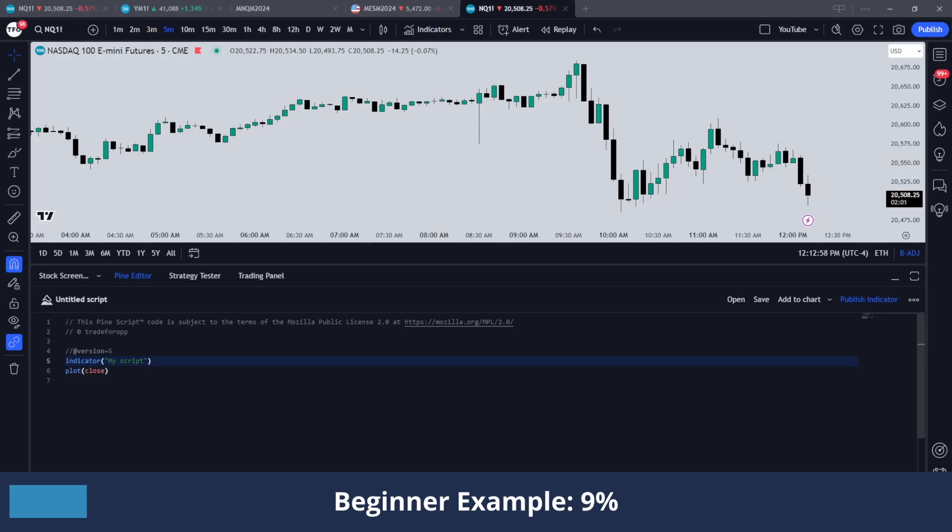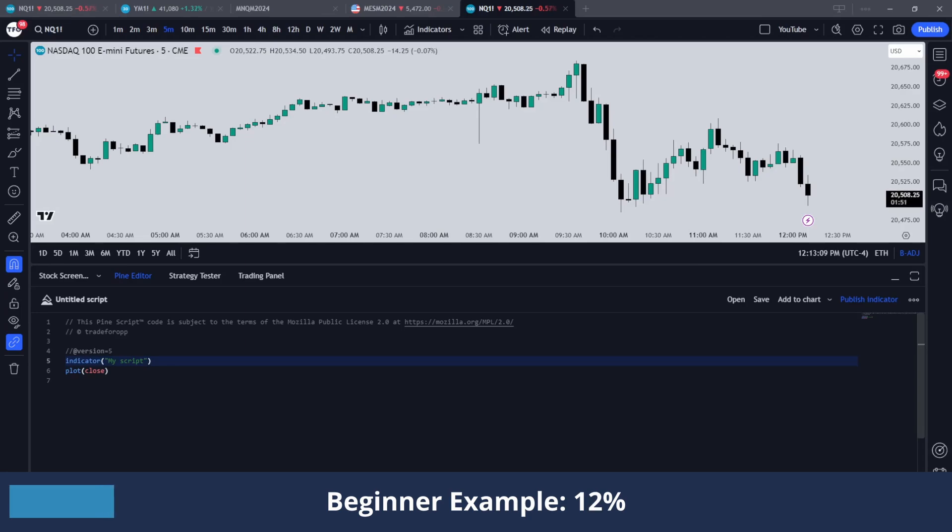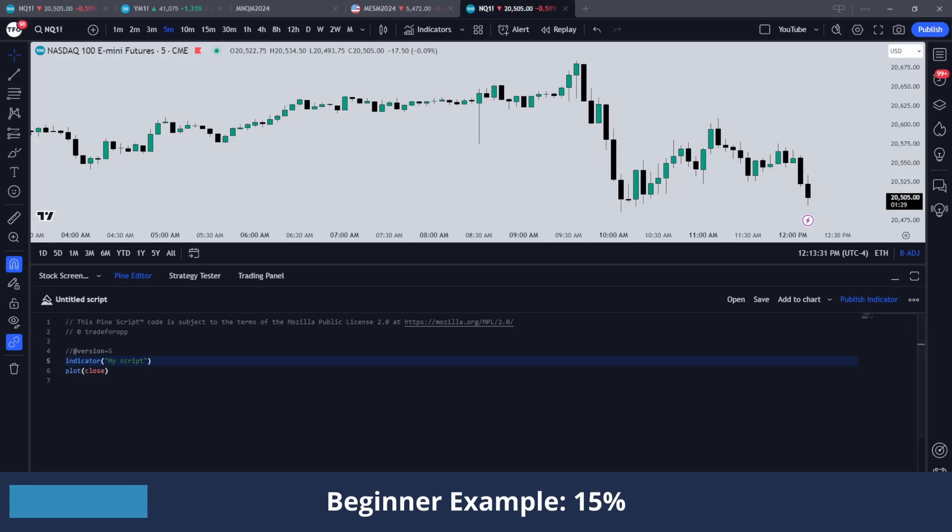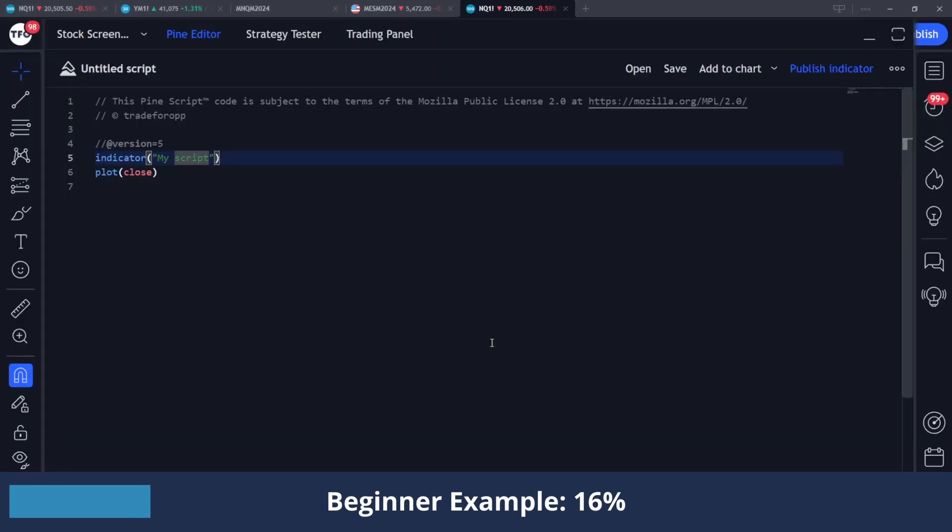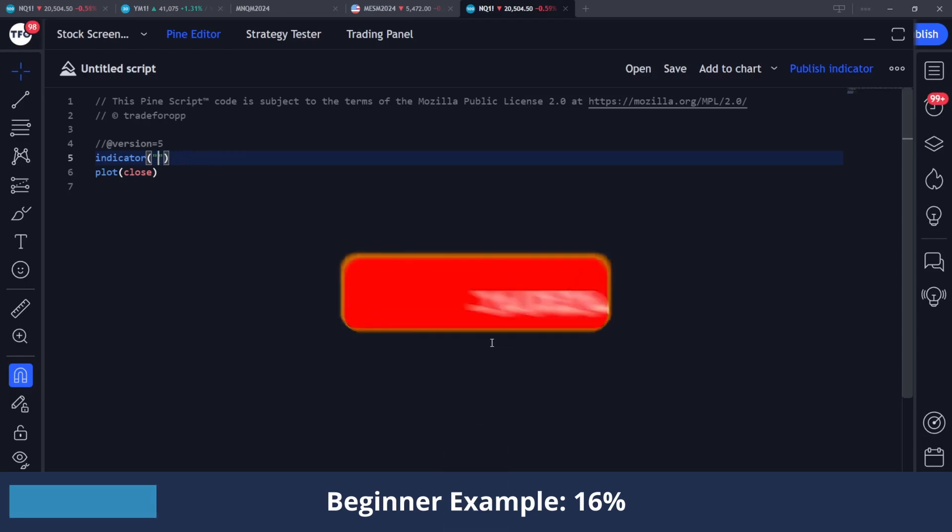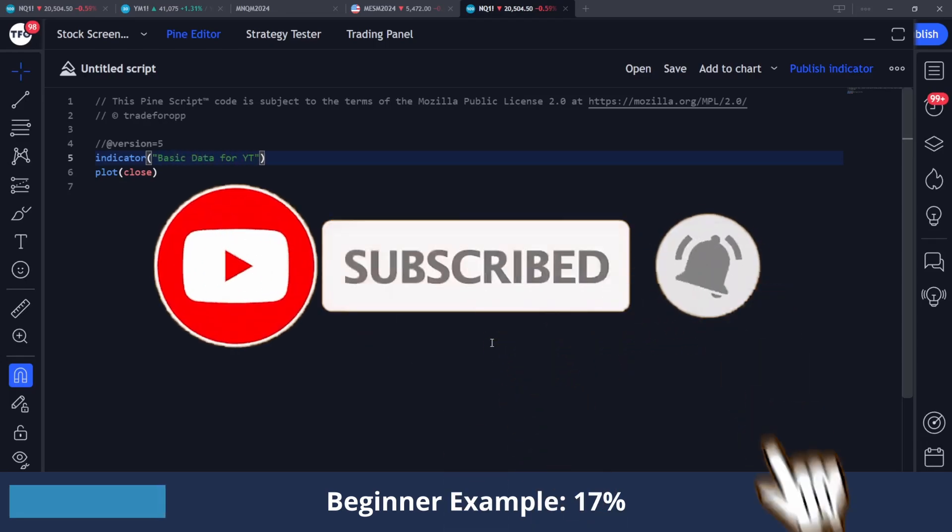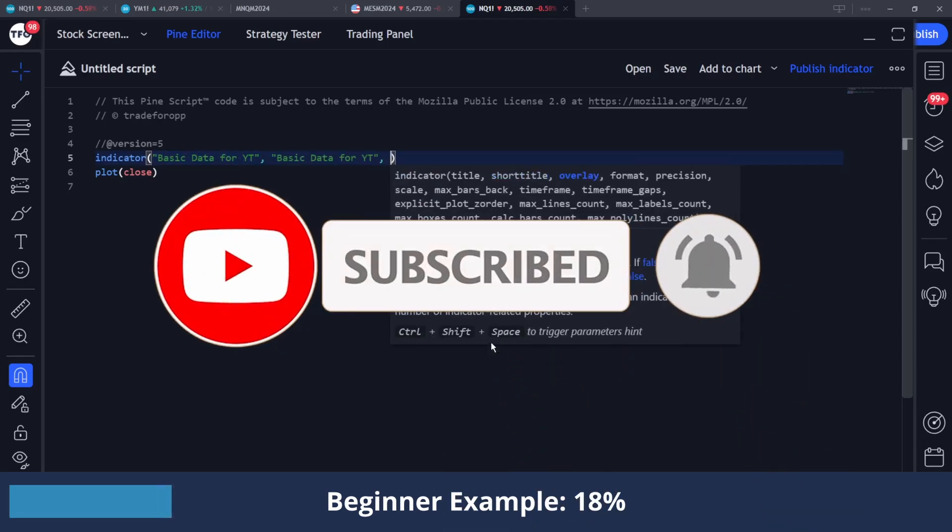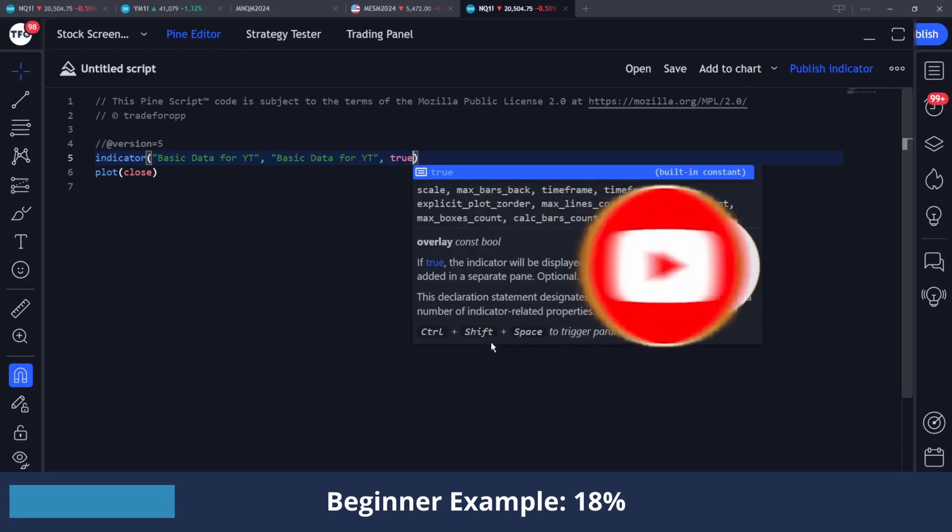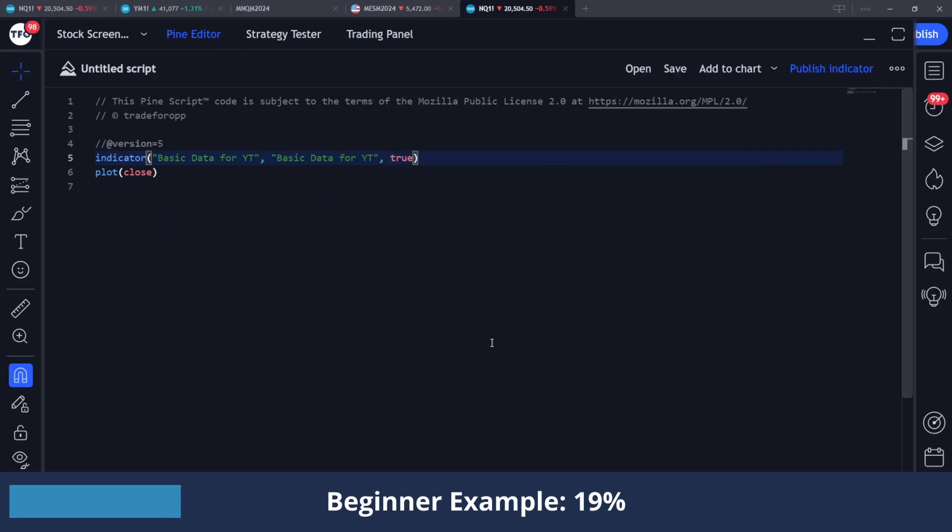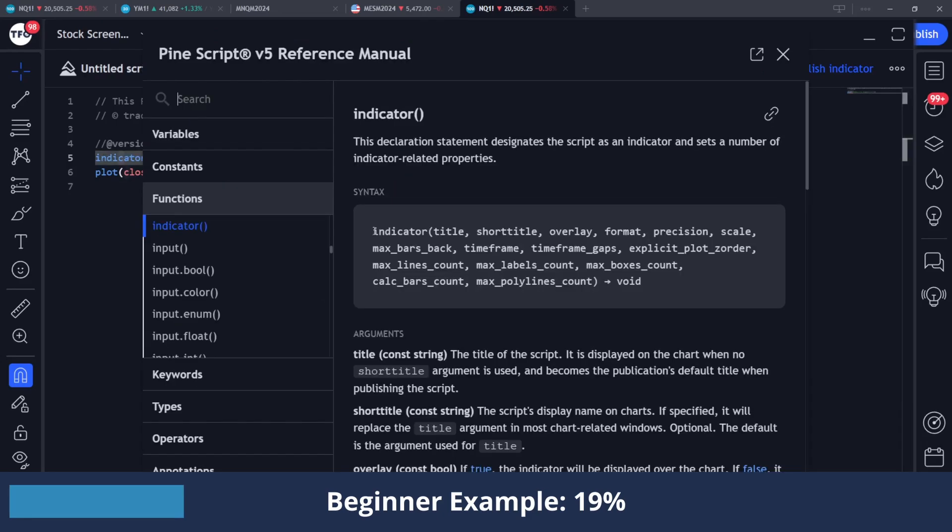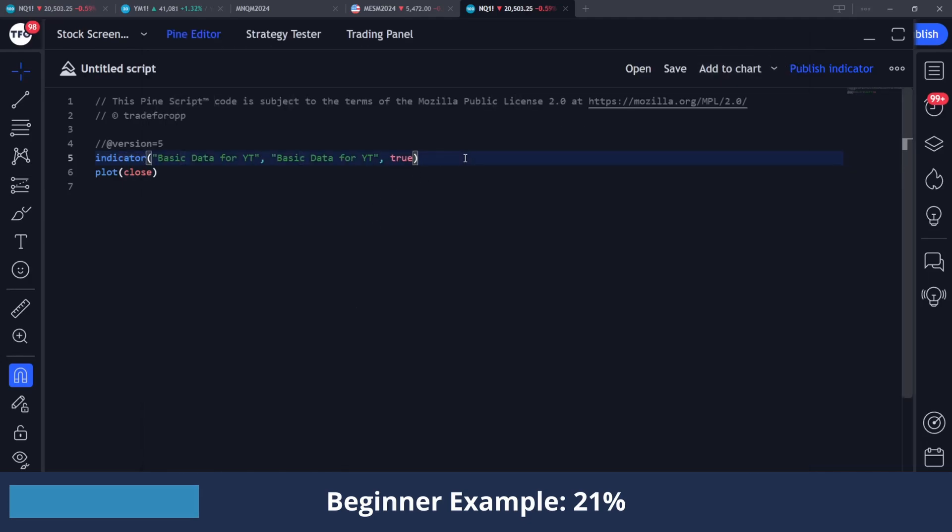The very first thing I'm going to do just to get us comfortable with keeping some counters and collecting data is to make a simple day counter. So basically for every daily session that we have on a chart, we want to count that and then display it in a table to see how many days we have on our current chart. So I just opened a new indicator here. I'm just going to call this basic data for YouTube. Copy that for the short title and then declare this as overlay true so we can plot things on our chart.